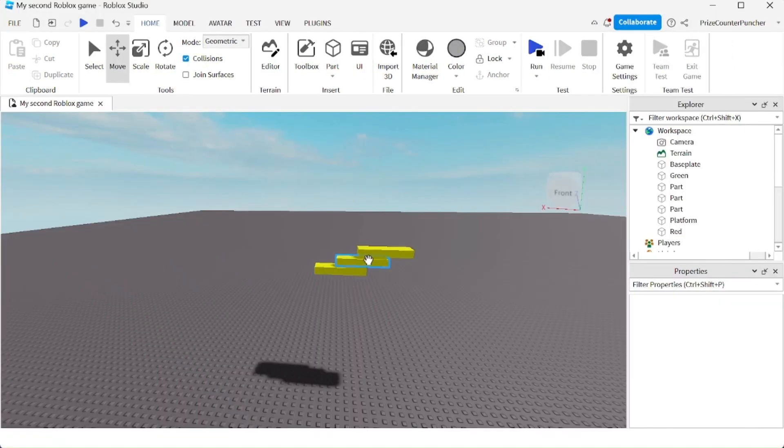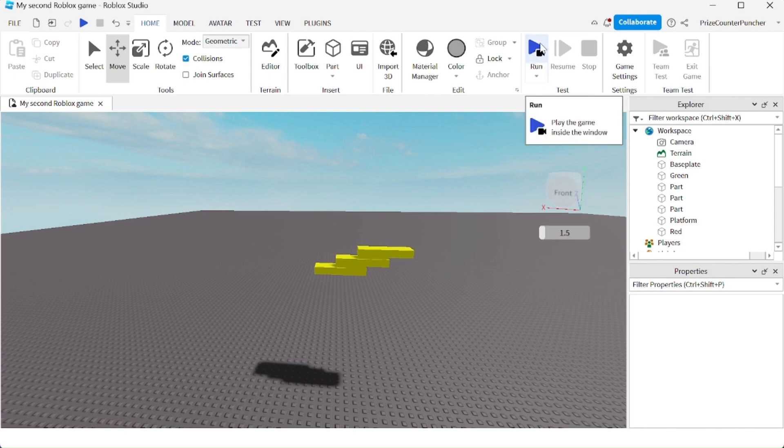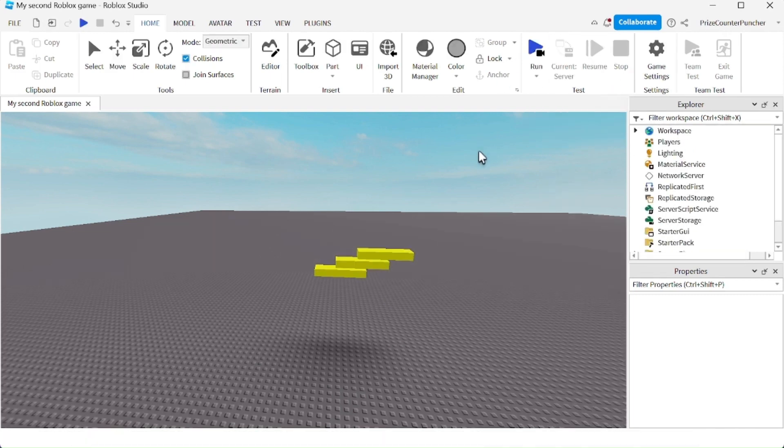Here you see I have placed three blocks together. Now if I press run, they're going to fall down and fall apart.